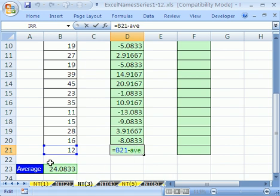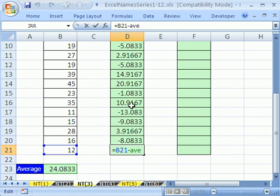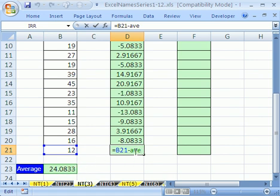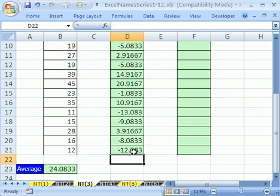We calculated the deviation, which is how far away is this value from the average. You can see here, this value 35 is 10.91 above the average. This one is minus eight, which means eight minutes below the average. That is by default locked in absolute. In a later Excel name trick, we'll see how to create a name that's not absolute.